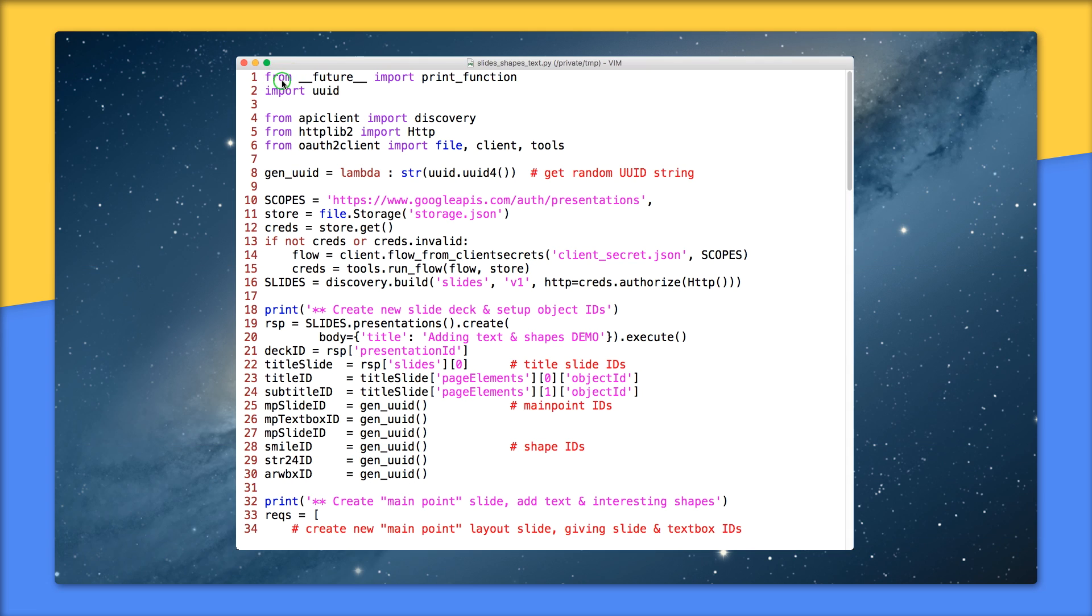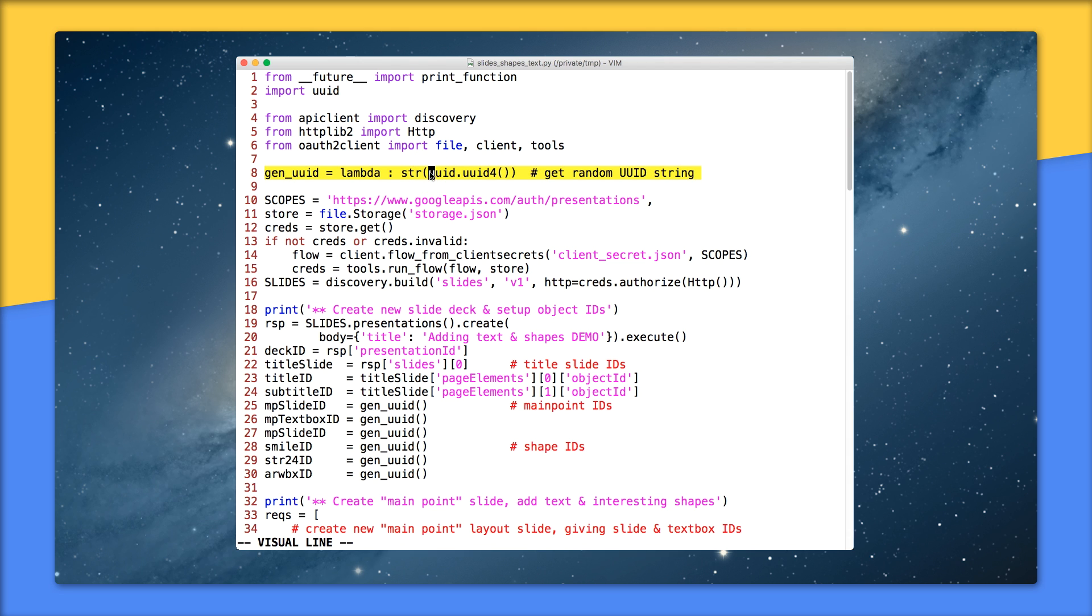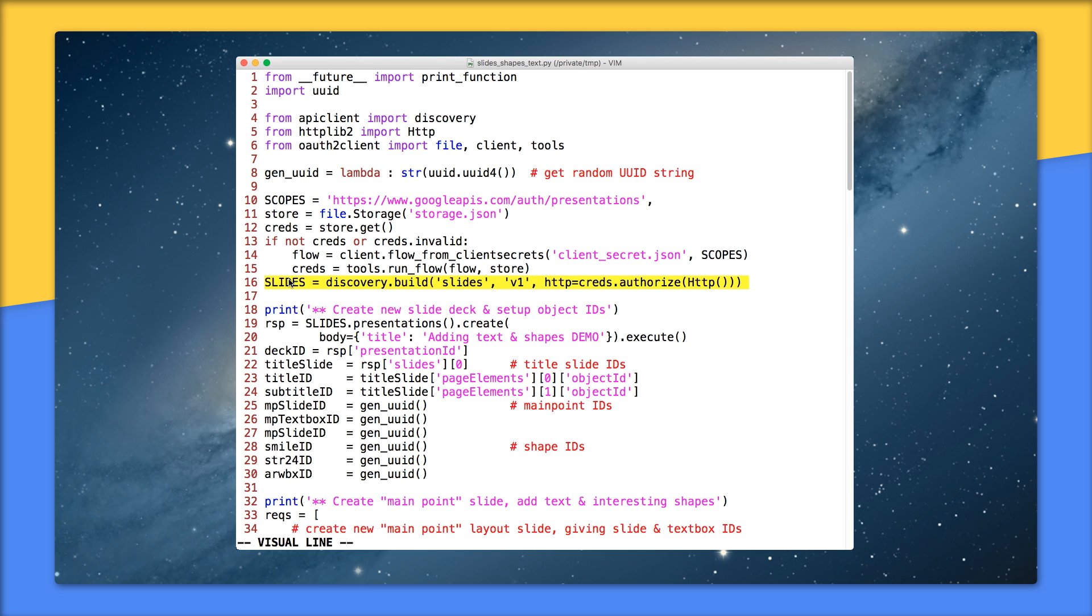We'll start with lines 1 through 16. This is your standard imports and boilerplate authorization code, except for line 8 where we define the gen UUID lambda, which basically calls into a standard library function to get randomly created UUIDs or unique IDs as a string. We're going to use this down below where we need unique object IDs. Line 10 is a read-write scope for slides, and line 16 is where we create the service endpoint for the Slides API.